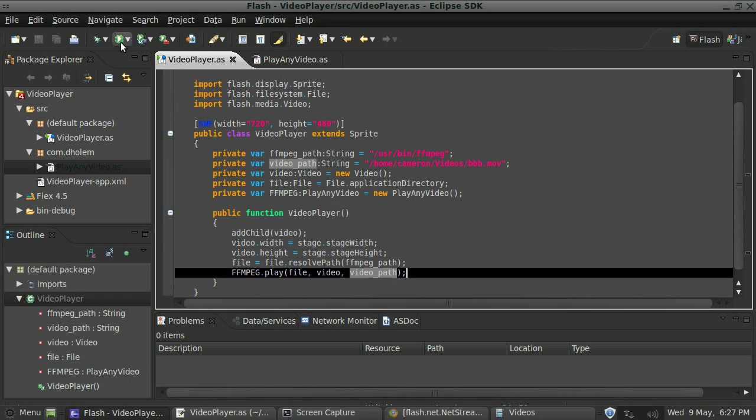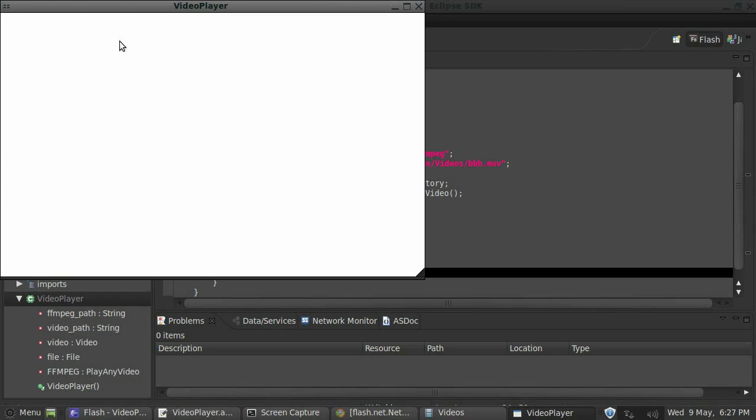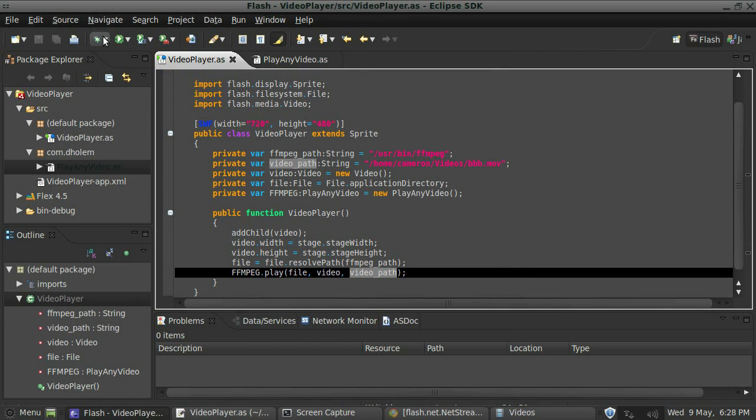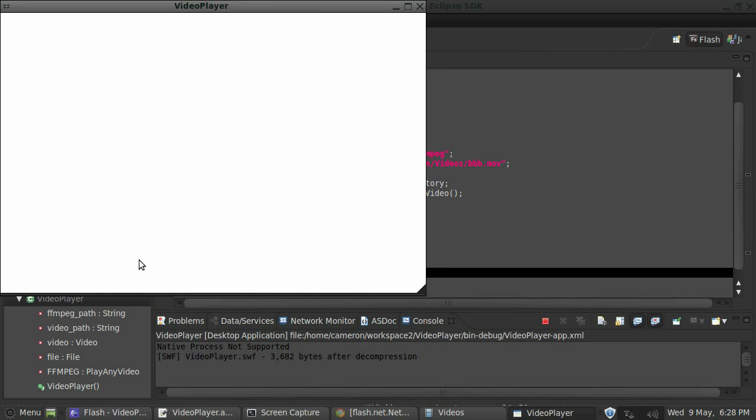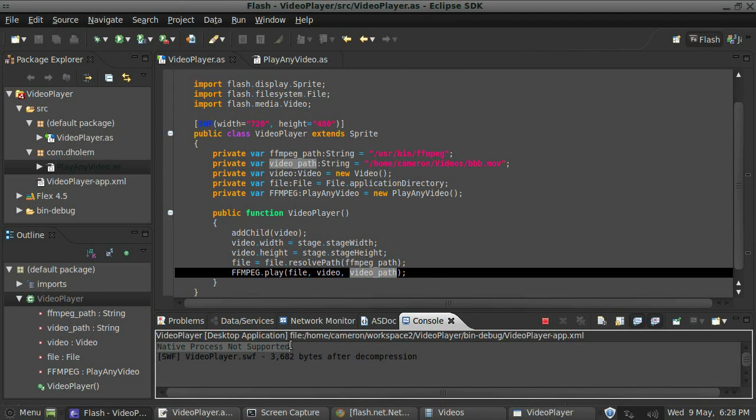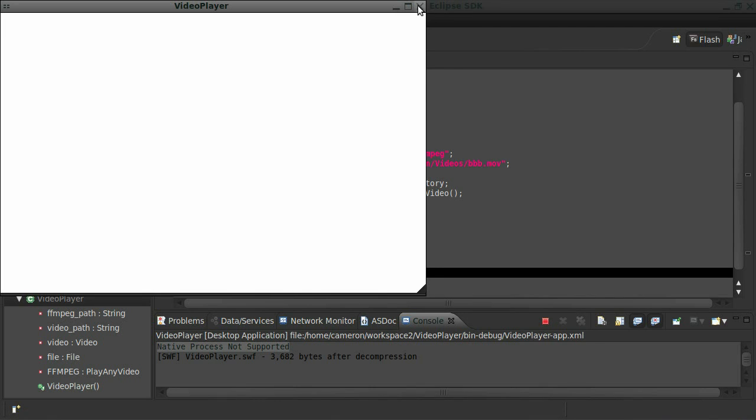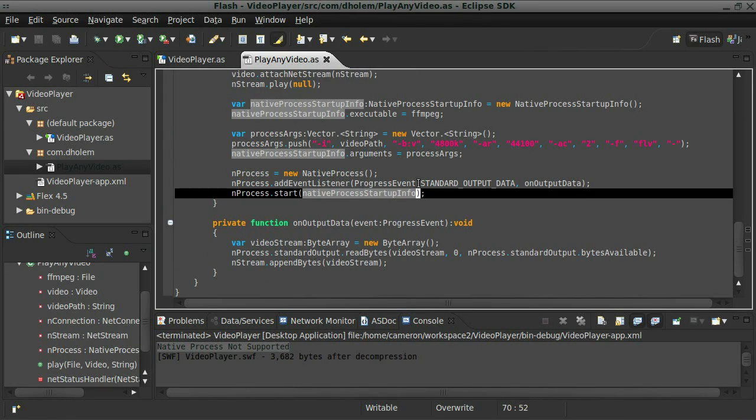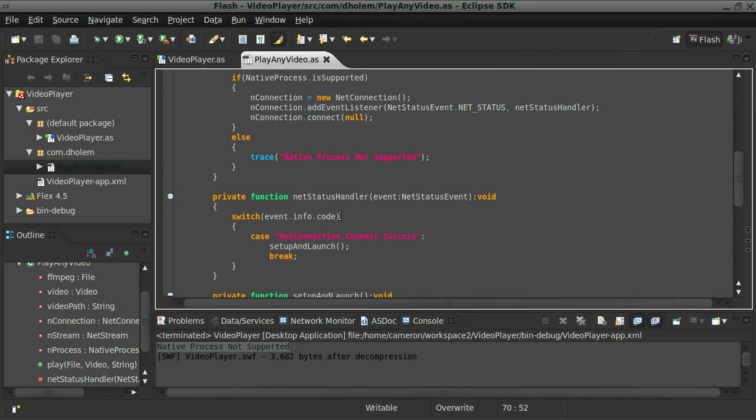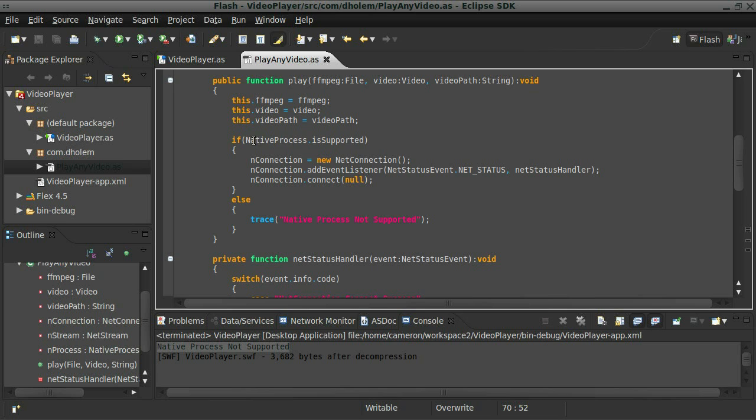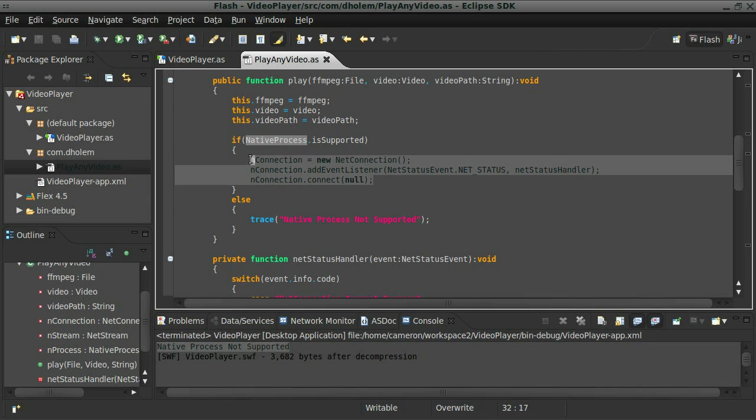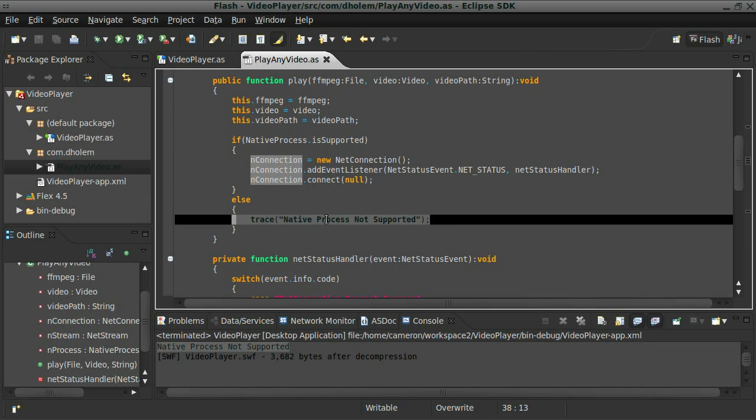For the first time, let's run the code and see what happens. Absolutely nothing. Okay. So what I might do is run the code in debug. And see if we, okay, so this is native process not supported. So if you remember correctly, we set that up in here. We said if the native process is supported, then carry out your executions. If not, trace that out. So why wouldn't it be?